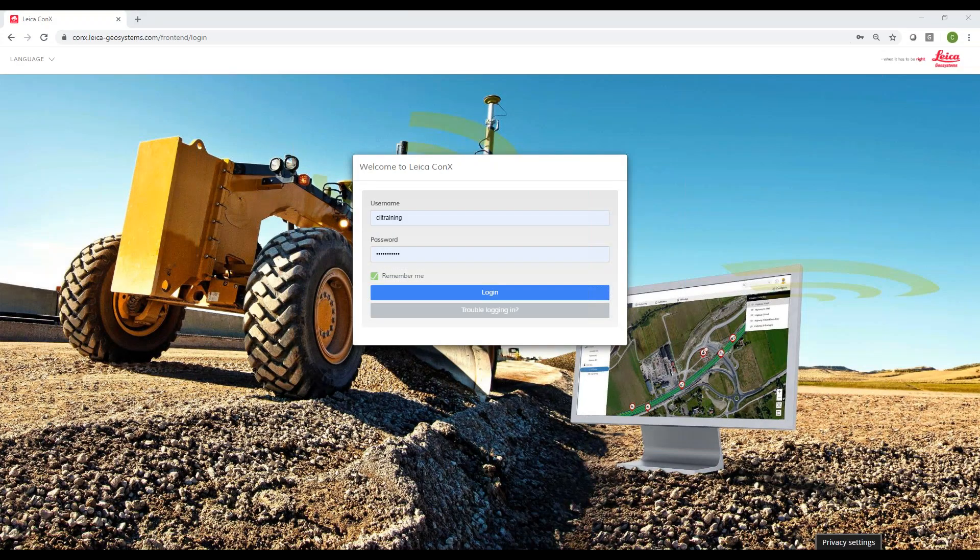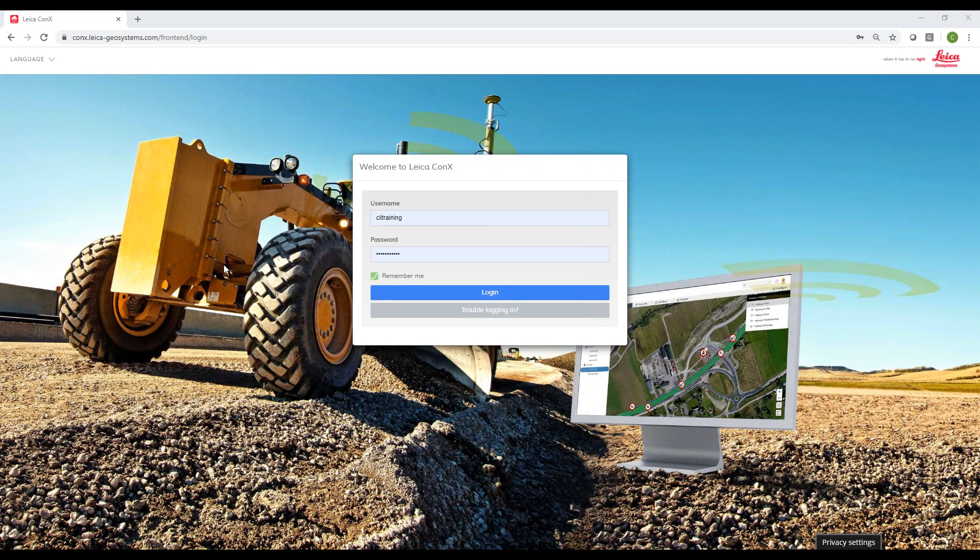In this video we're going to be going over the Leica Connect server. This is basically an interface where from any internet-connected device using Google Chrome, Internet Explorer, or your phone, you can go in, see your rover tablets, upload files to your machines or the rover, and retrieve files from the machine or rover.